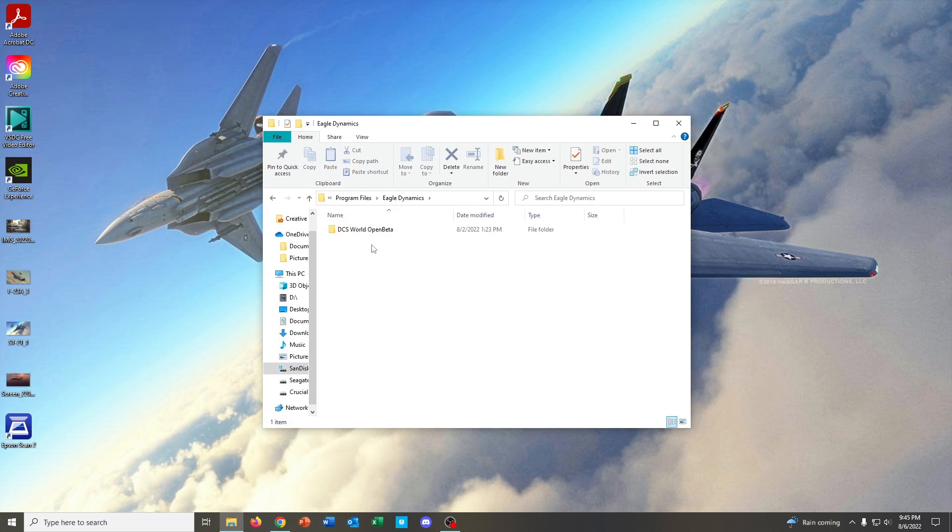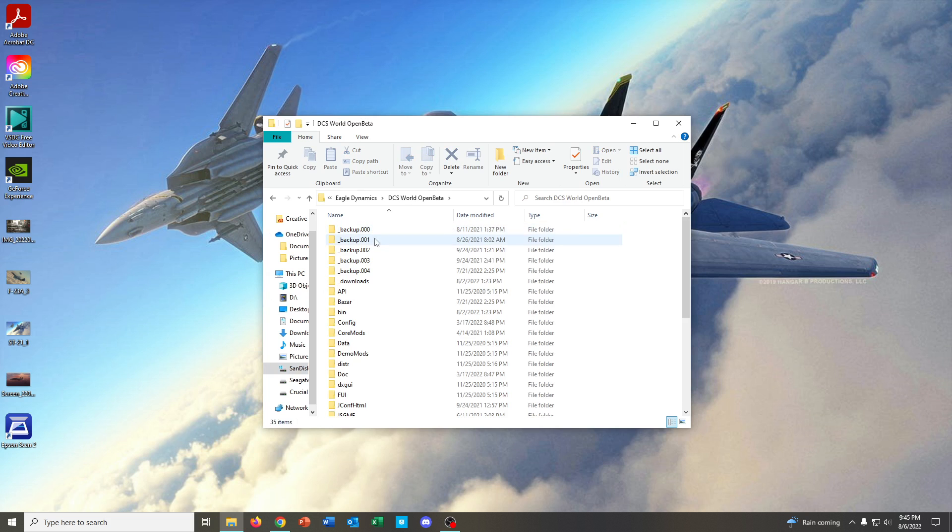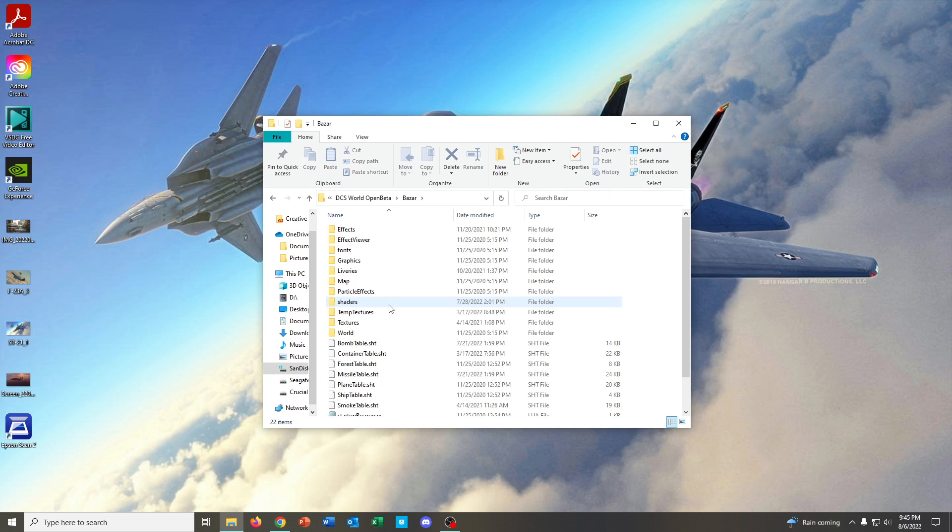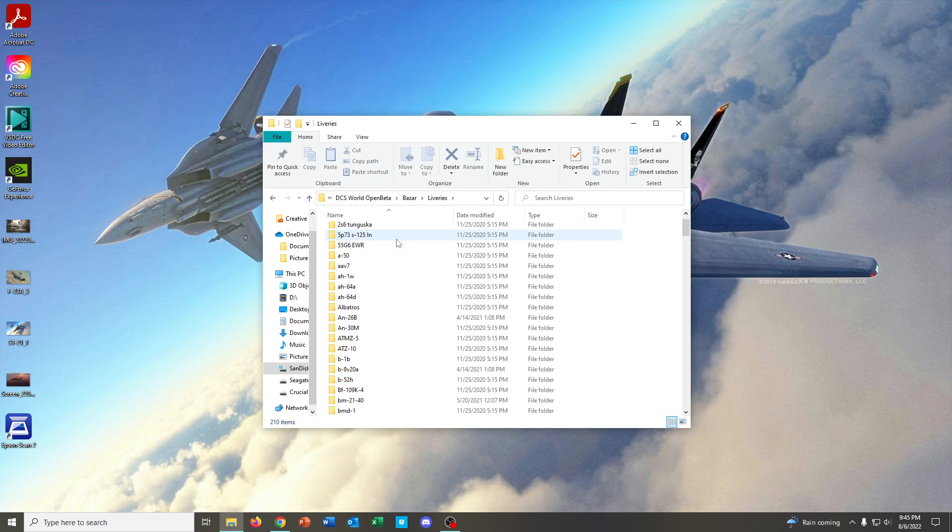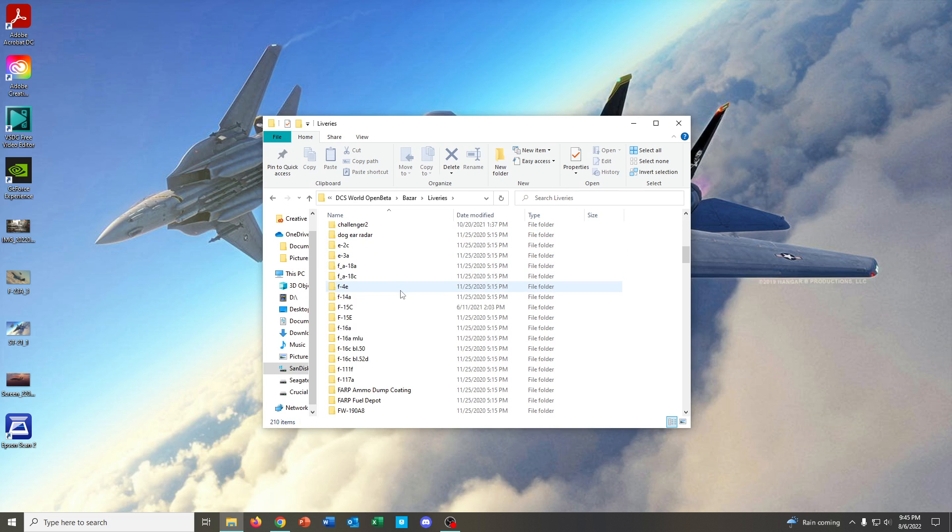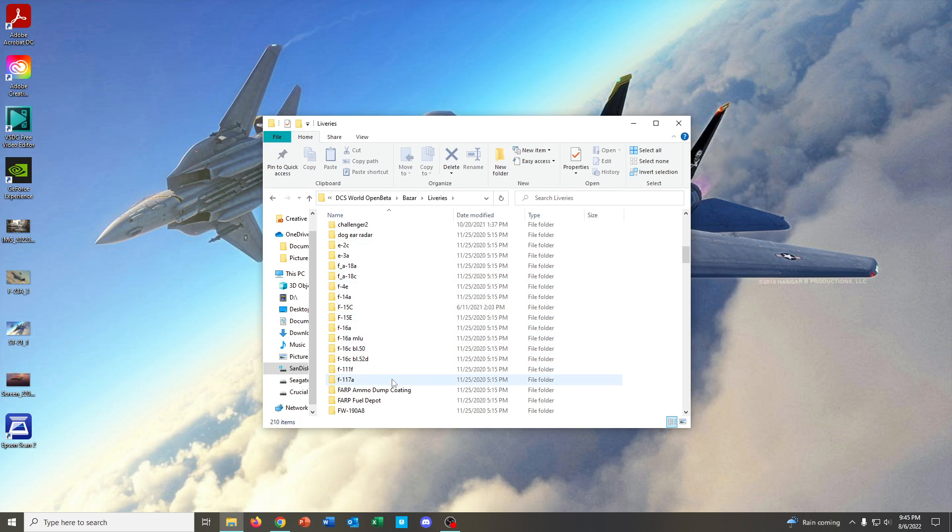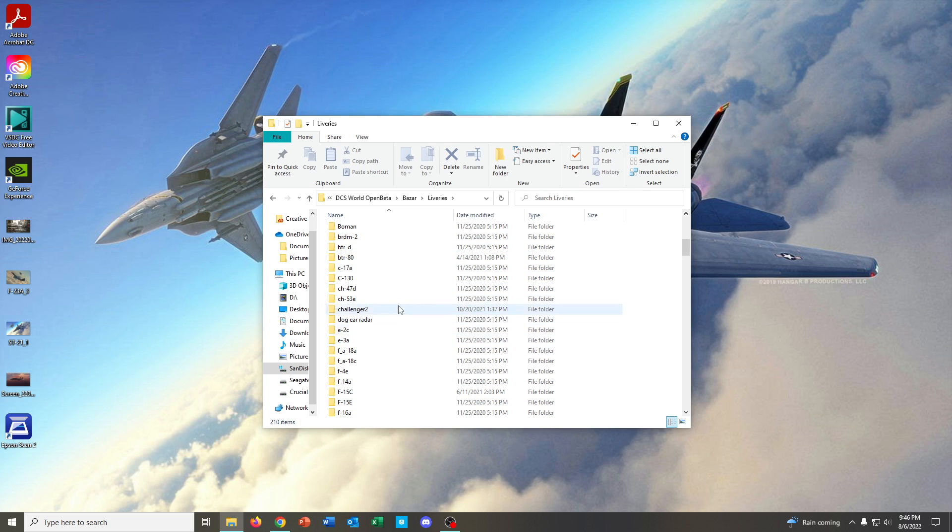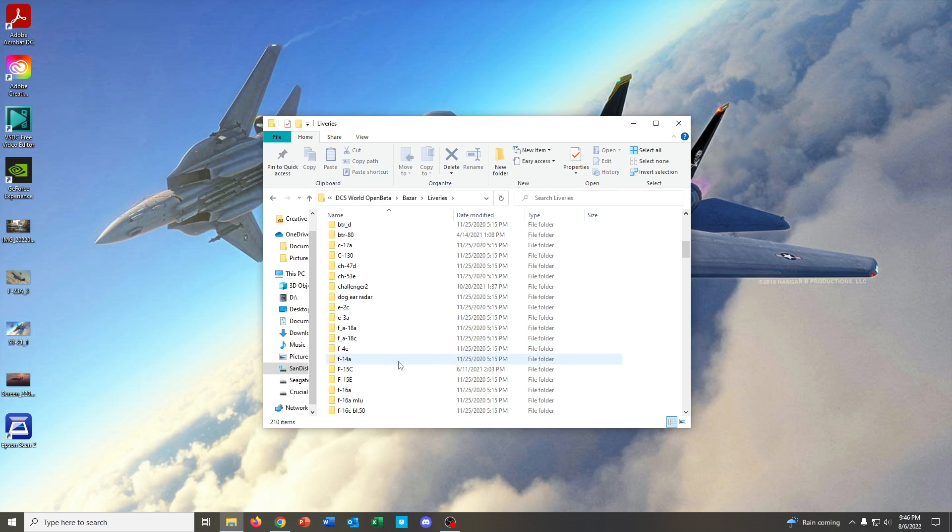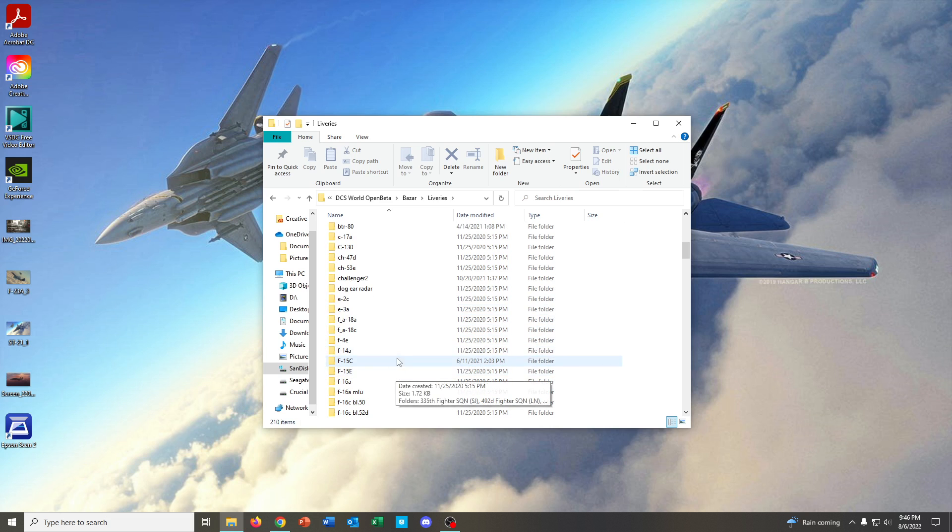Program Files, Eagle Dynamics, DCS World Open Beta, Bazar. Here, we're going to go to liveries. And here, you will find all of the folder names for every single aircraft and other unit in DCS for installing liveries. And this is where liveries that are installed into the DCS World Core Files go.